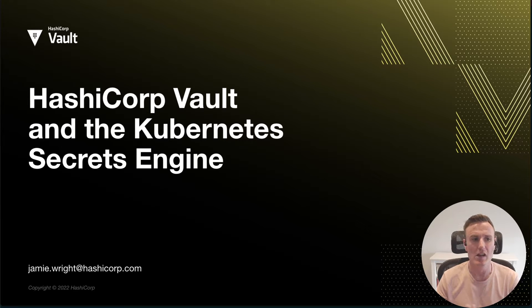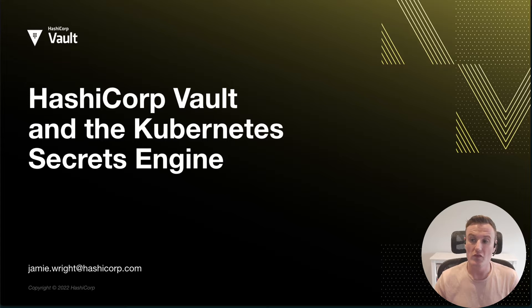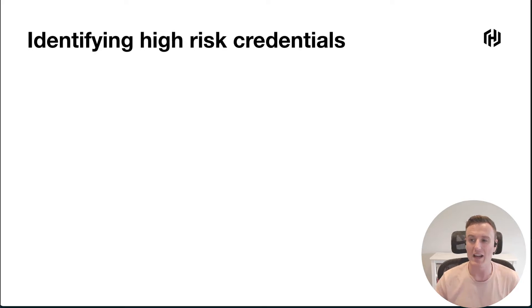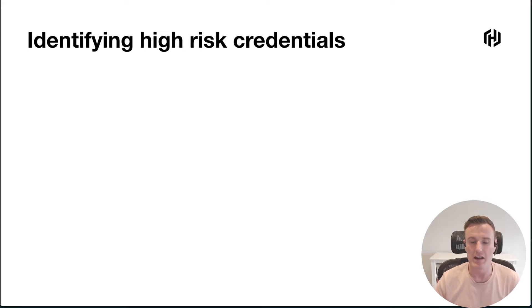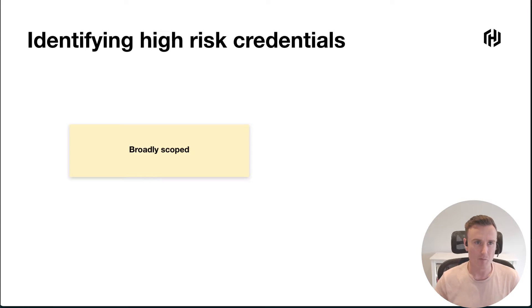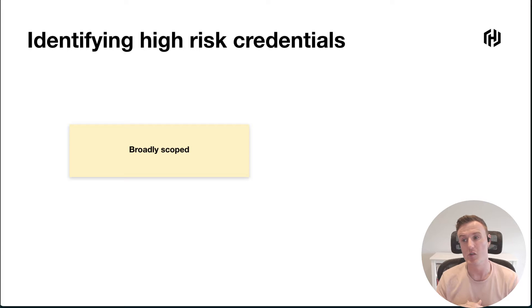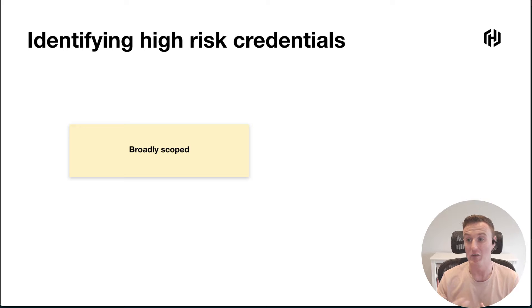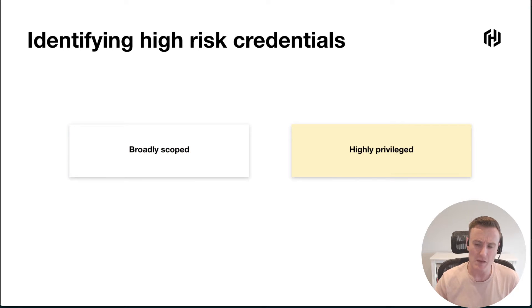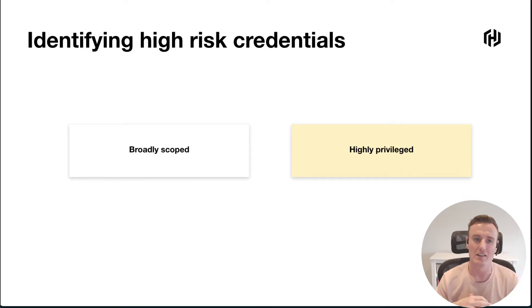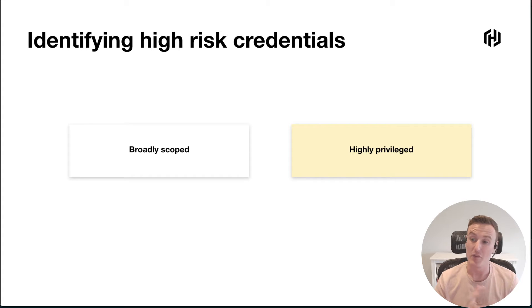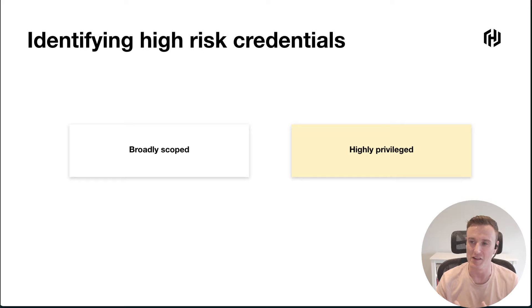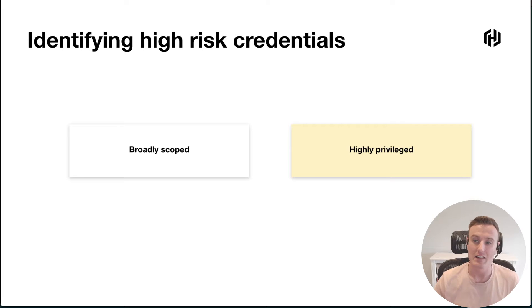To start us off, I wanted to share some of the things that we use to identify what we call high-risk credentials within an enterprise environment. First, any credential that is particularly broadly scoped poses an increased level of risk. Second, any credential that is highly privileged in nature—the damage that somebody could potentially do if that gets leaked is much more.